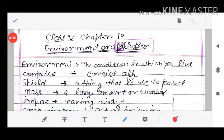Good morning, students of Class 5th. Today I am going to teach you SST Chapter 10, Environment and Pollution.